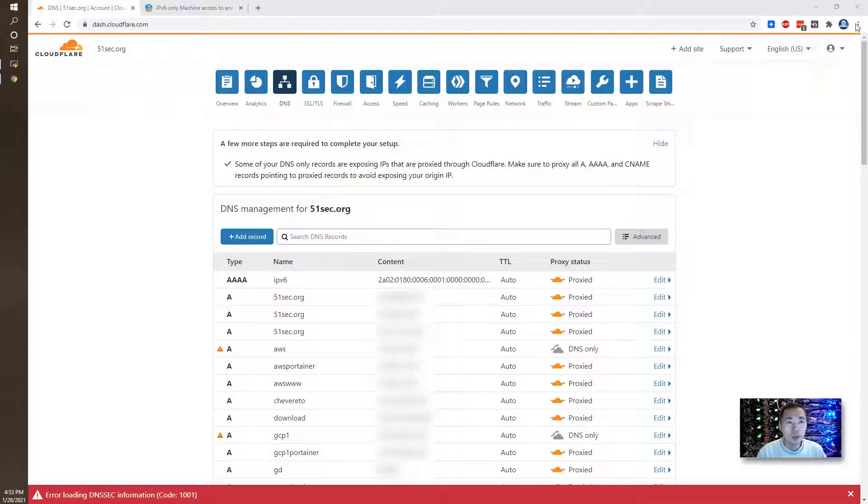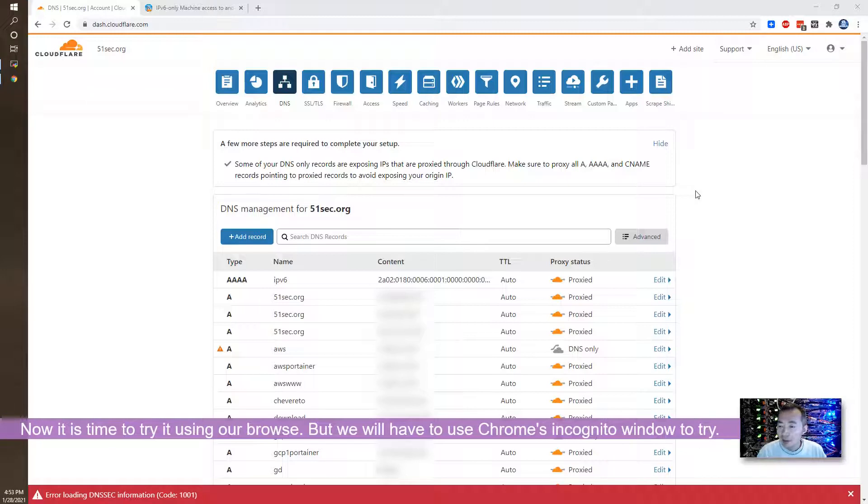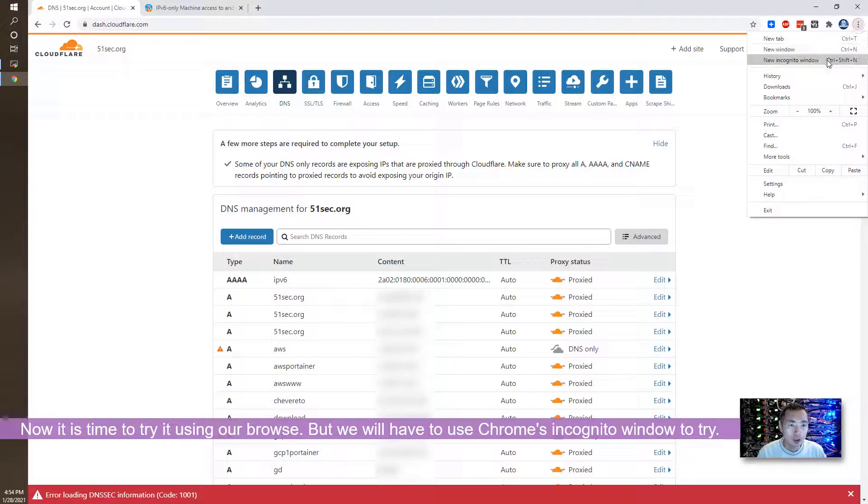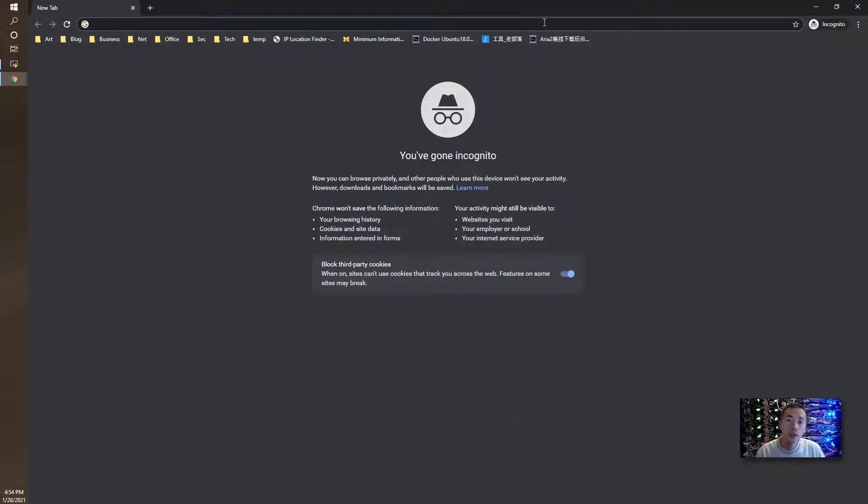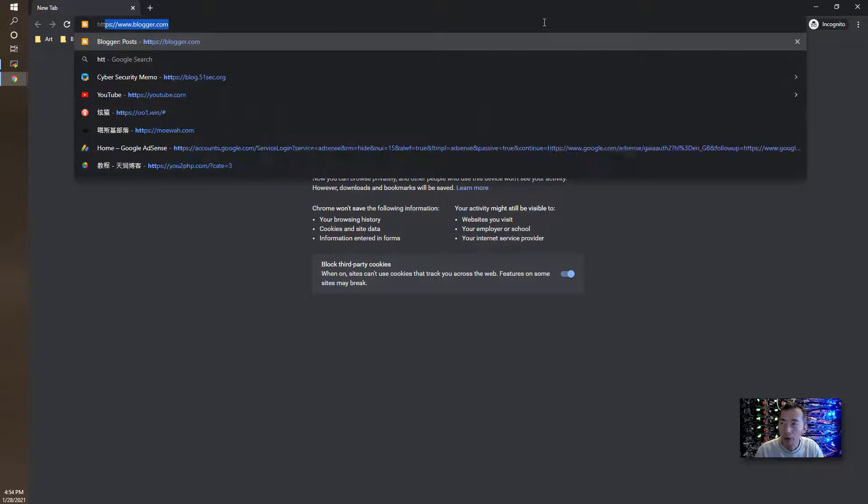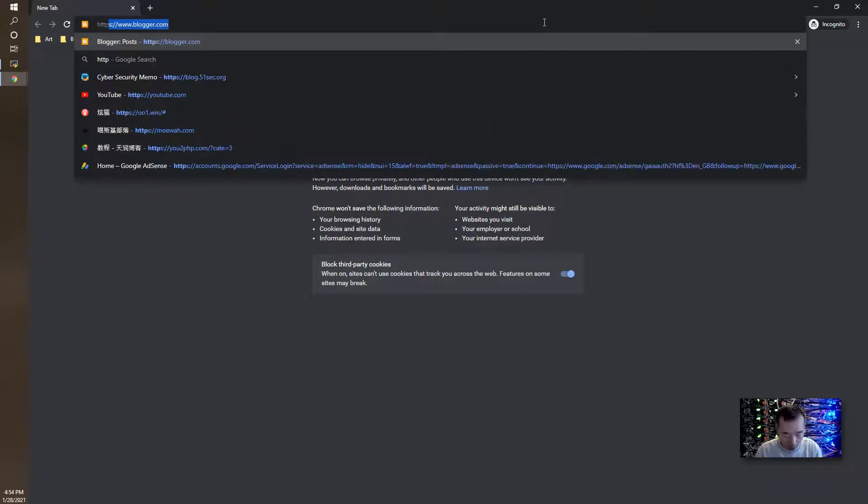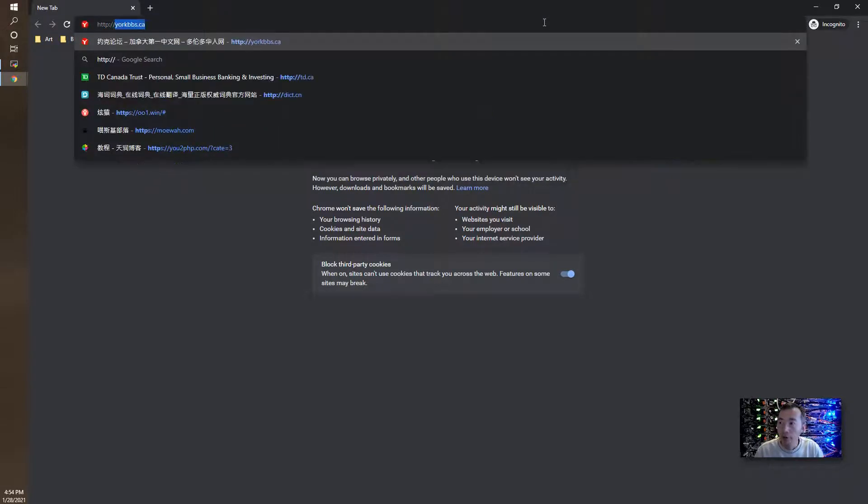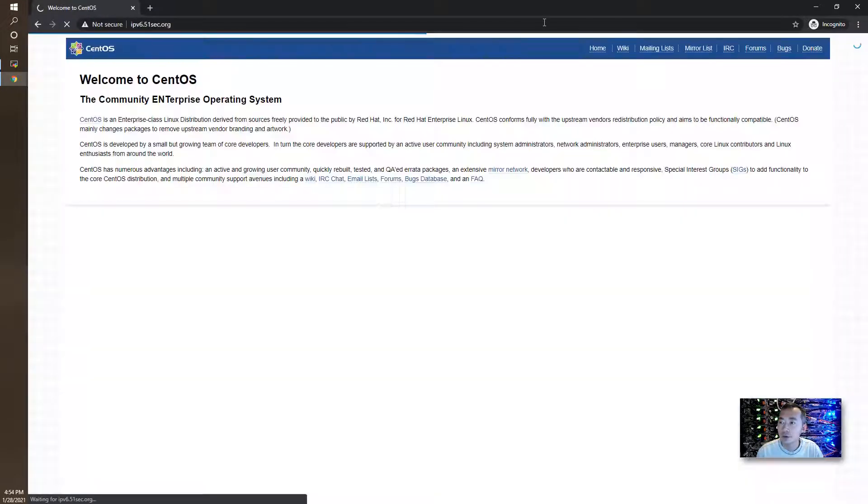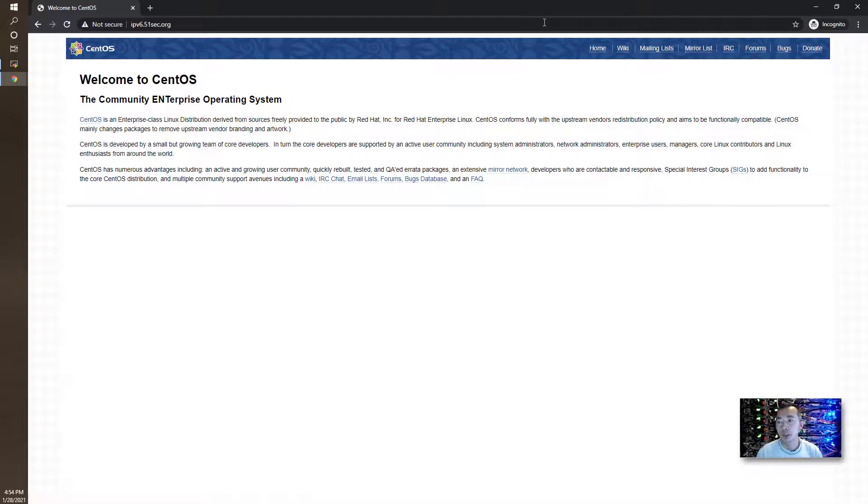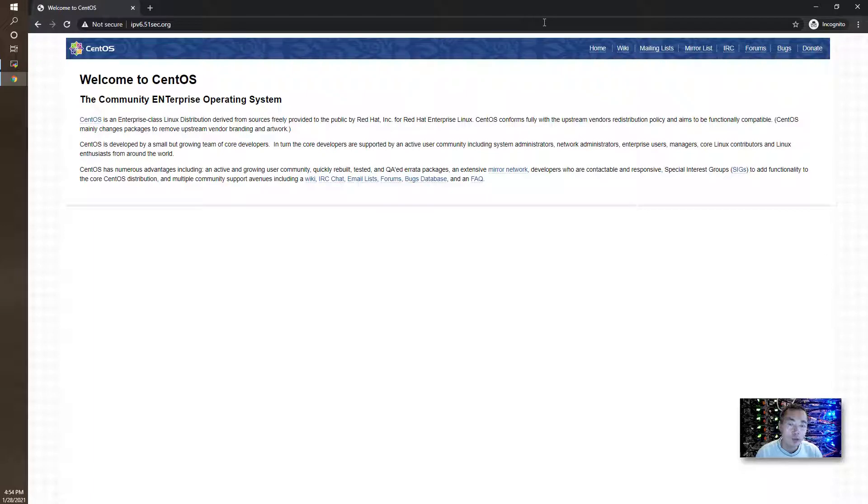Now we can give it a try. Since this is HTTP only website, we want to give it a try from incognito window. If you do it in a normal window, it will automatically change it to HTTPS. That will cause it to fail. IPv6.51sec.org. Boom. The website is up. That's our IPv6 website. And we can access it from our IPv4 world.